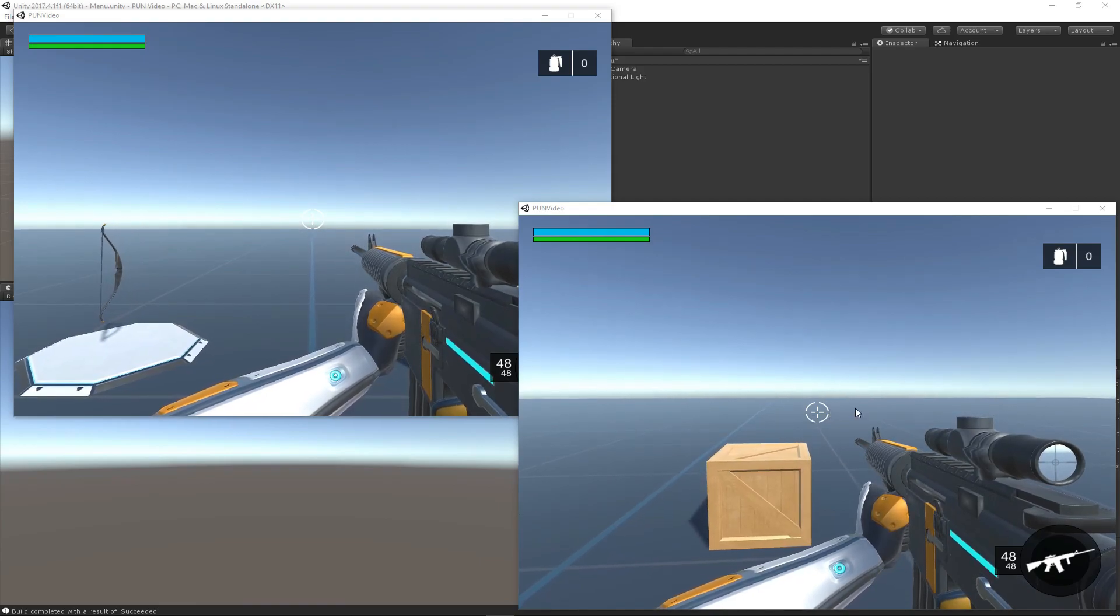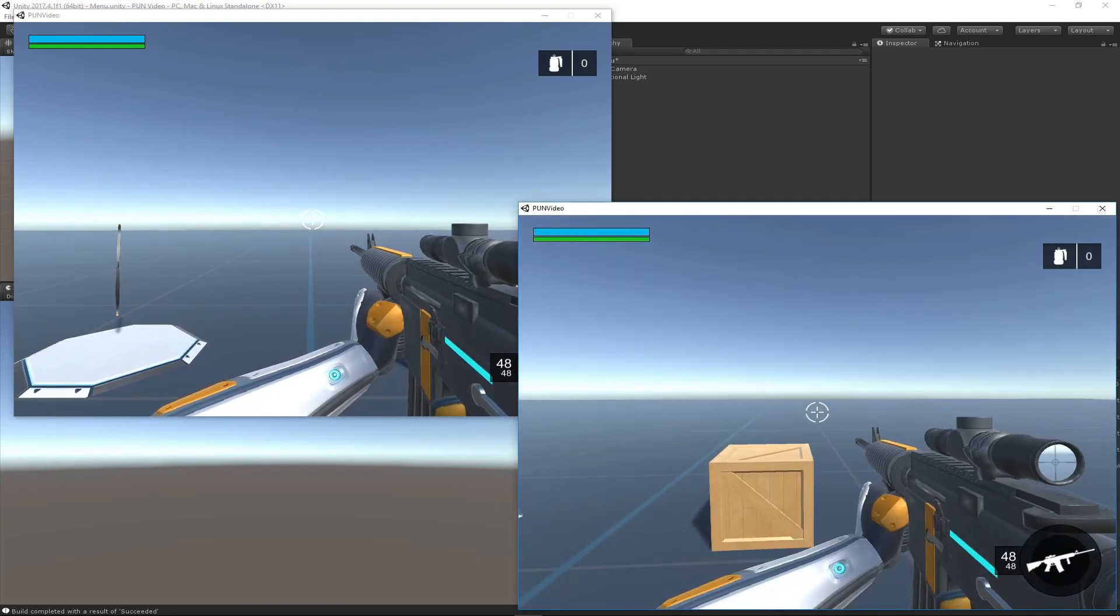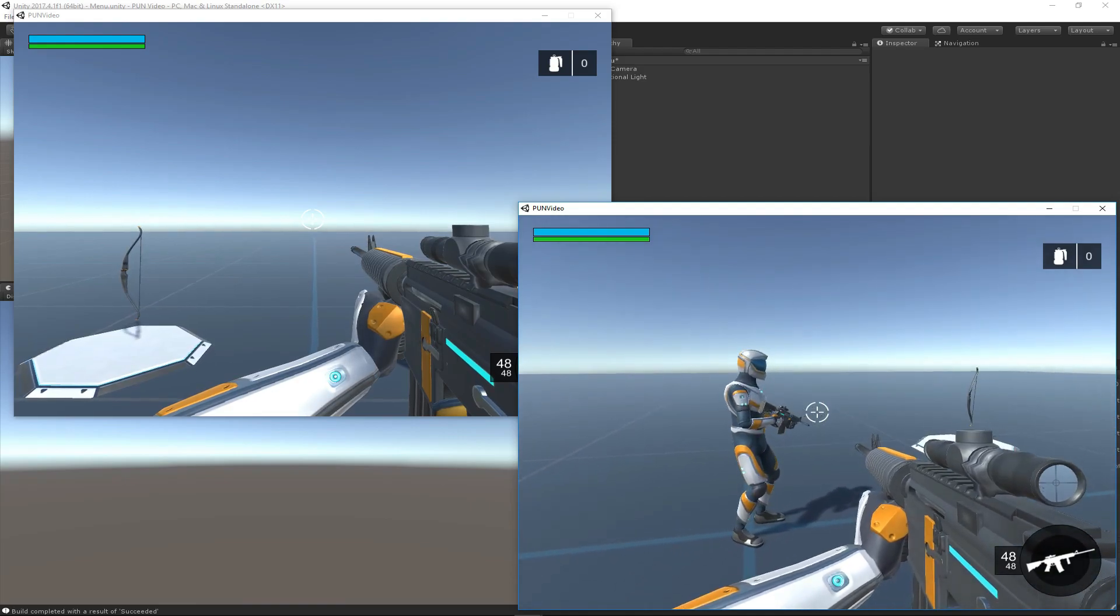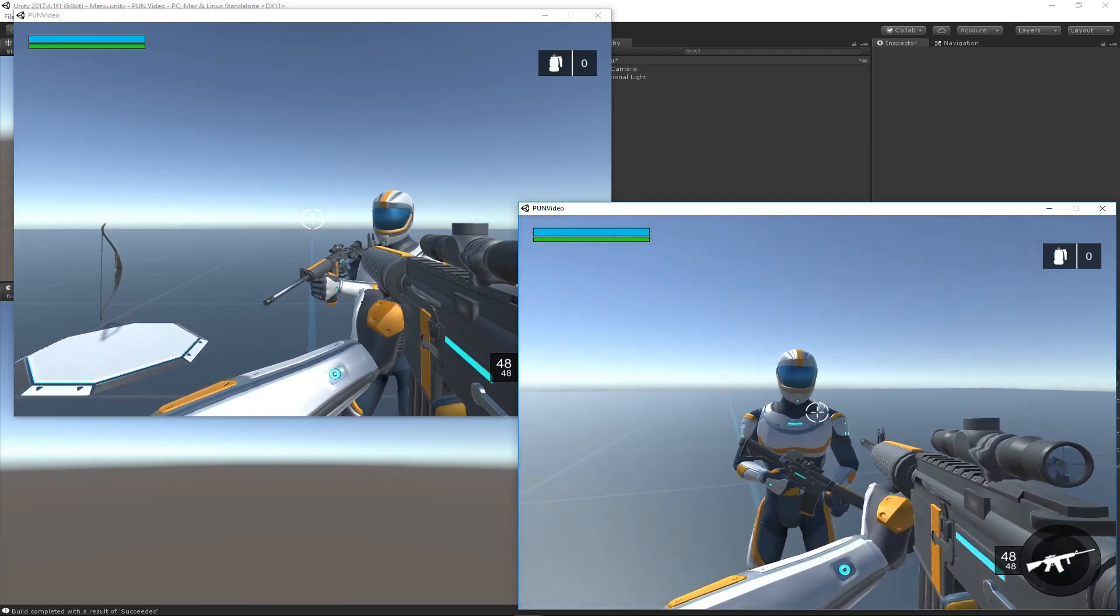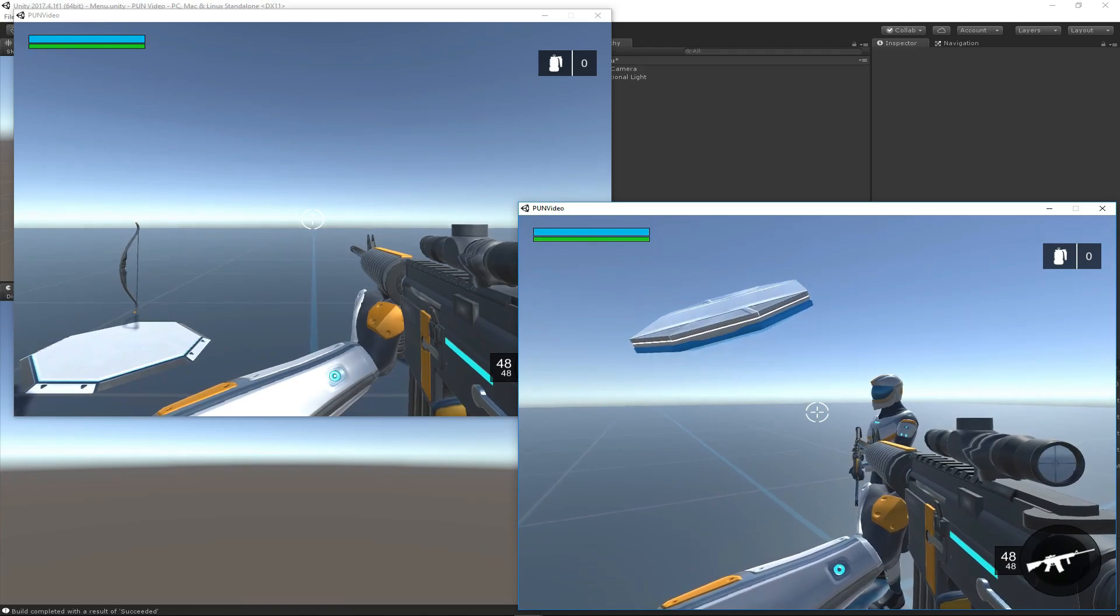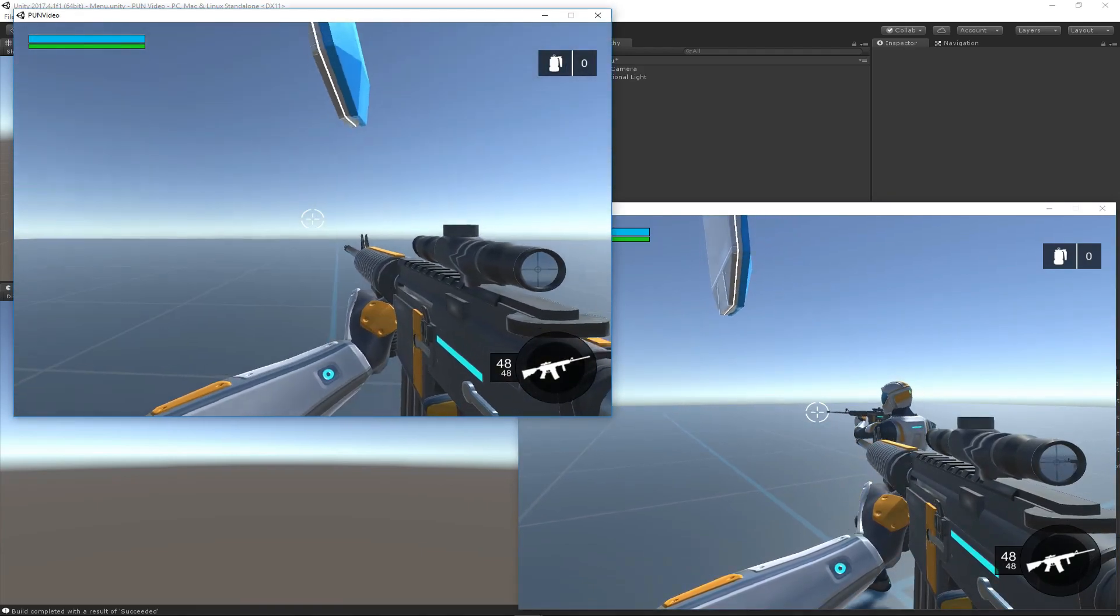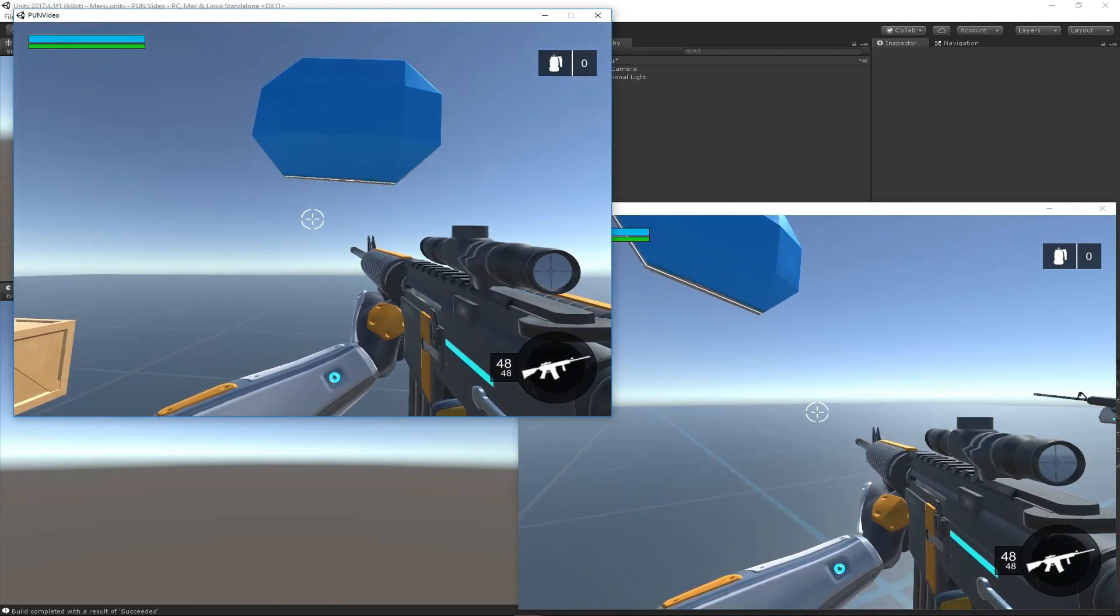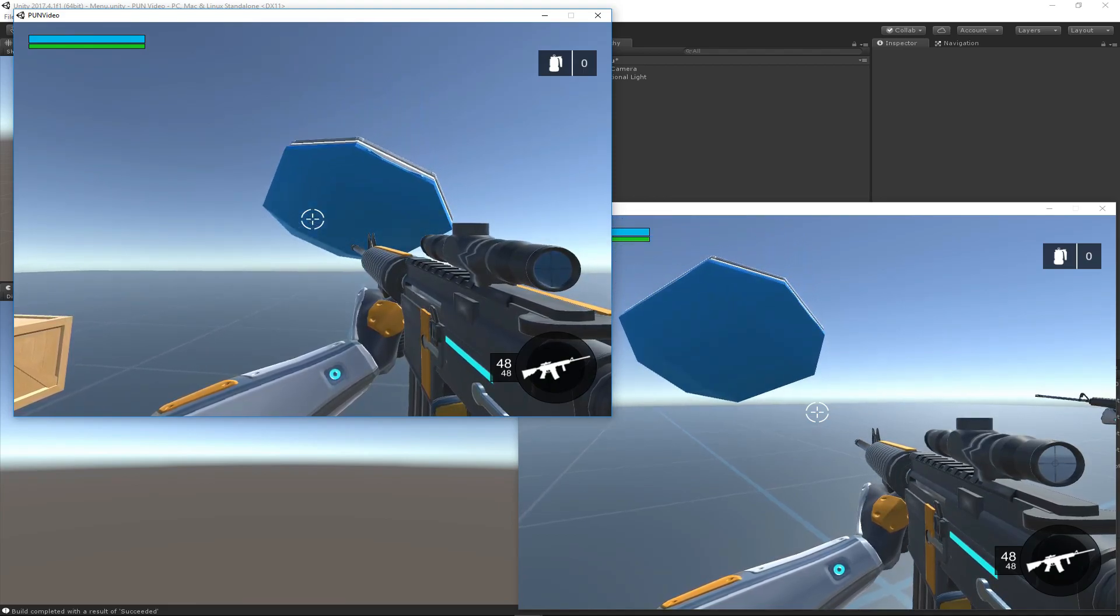But we can see now that after the game has been built, I have two instances that are running—there's my remote player and there I am. Let's just take a look at the moving platform with each instance and make sure it looks synchronized. That looks pretty good to me.